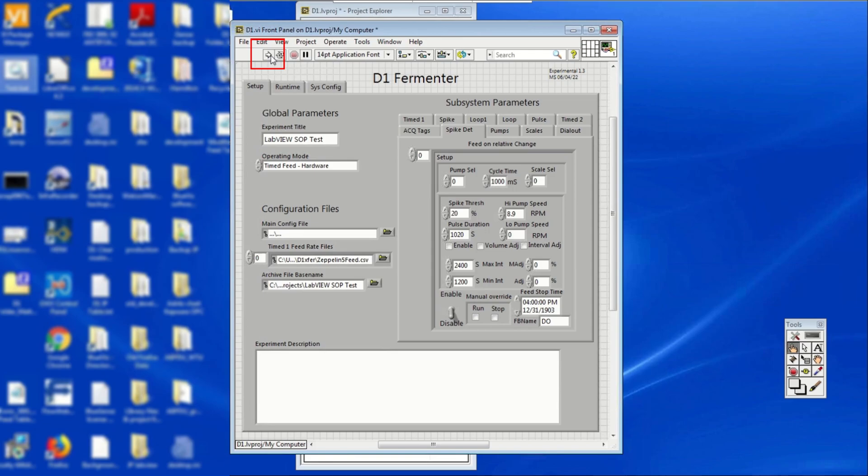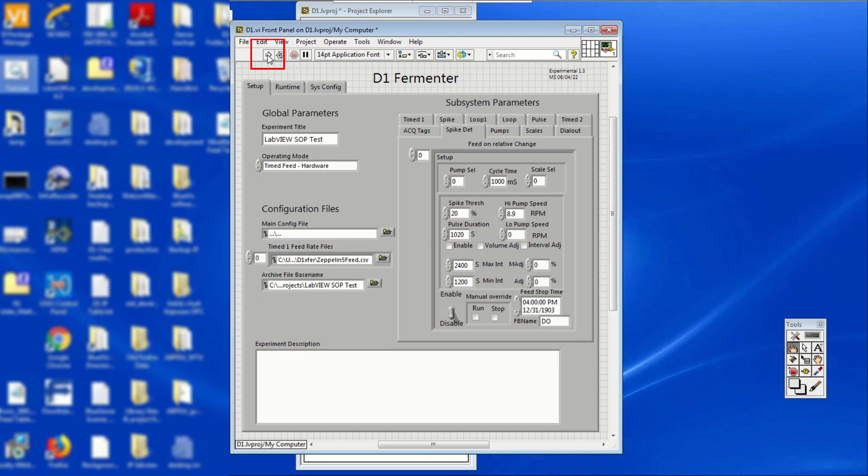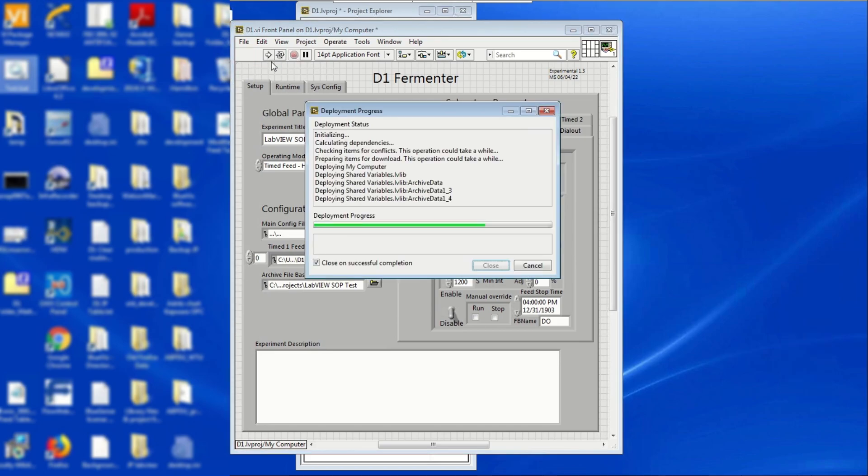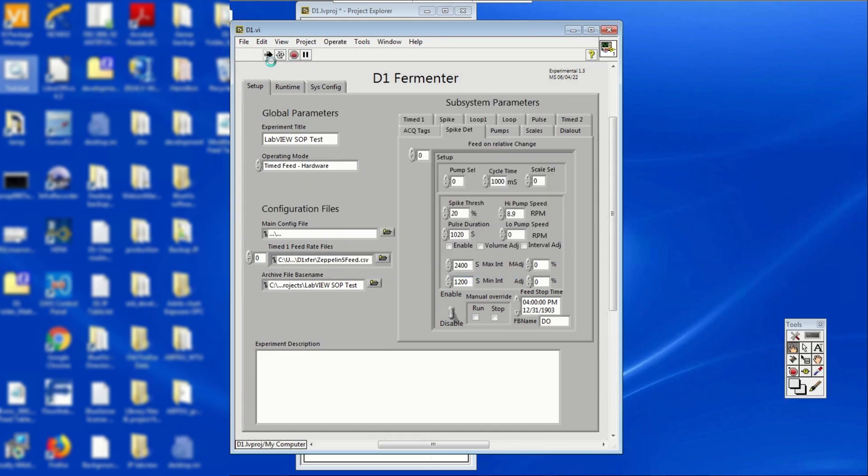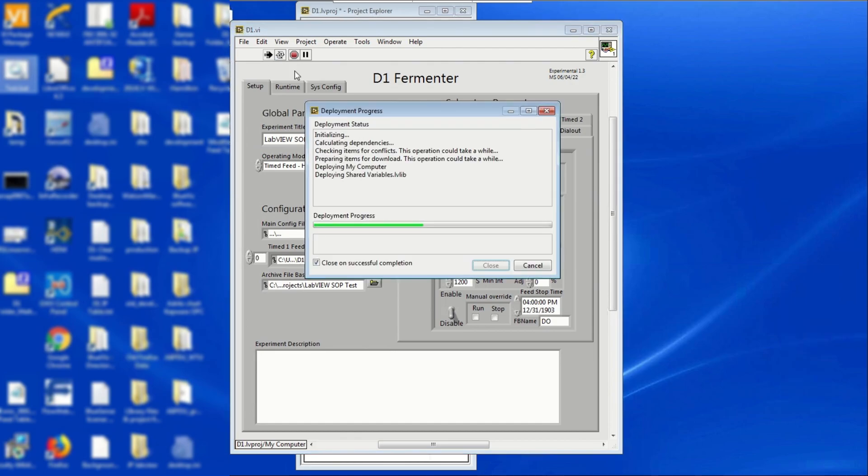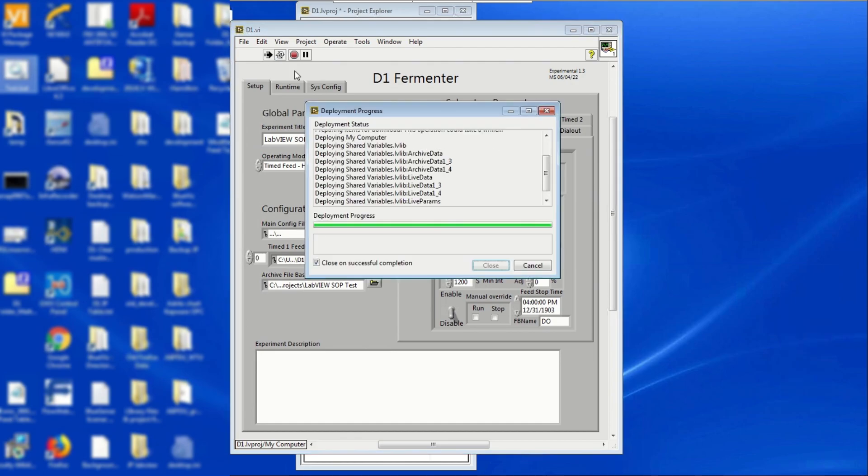We can finally run the system. In the uppermost of the front panel, below the File, View, Edit, etc. bar, locate the arrow pointing to the right. This should be on the leftmost side of the bar. Wait for the deployment progress to finish. Once done, the arrow should visibly turn from white to black.